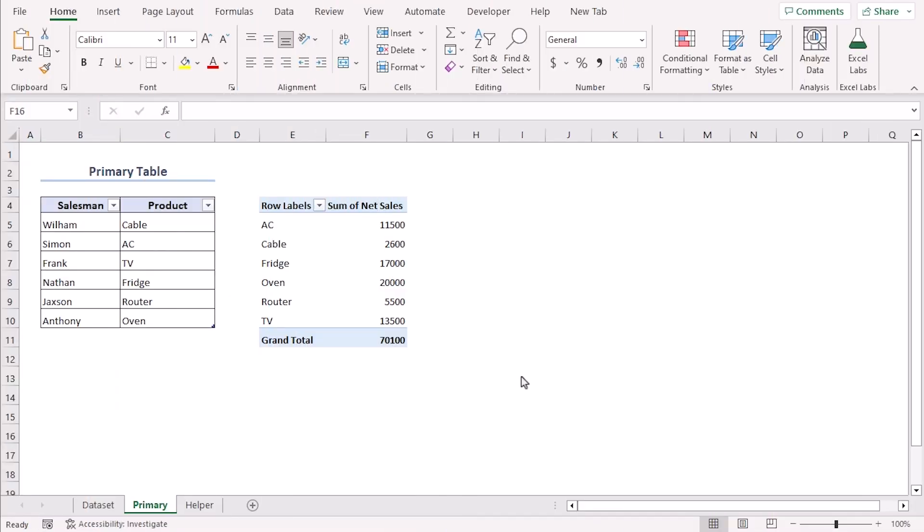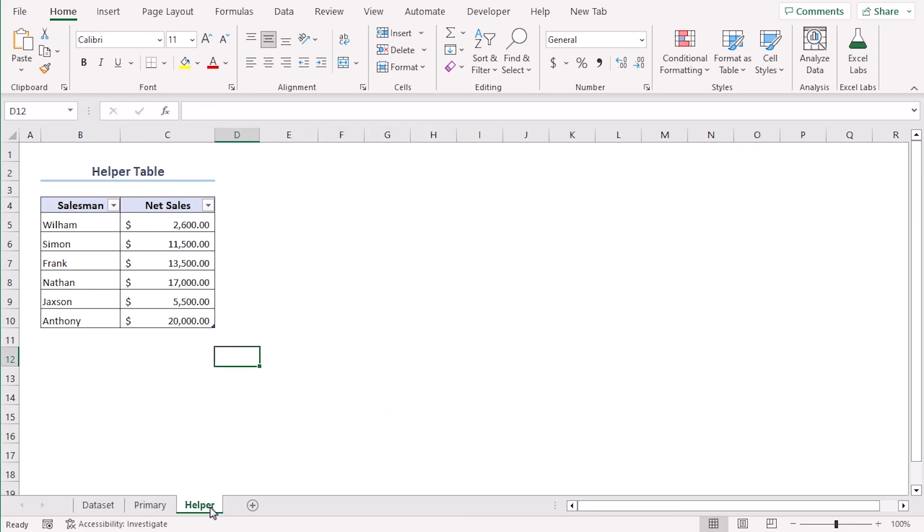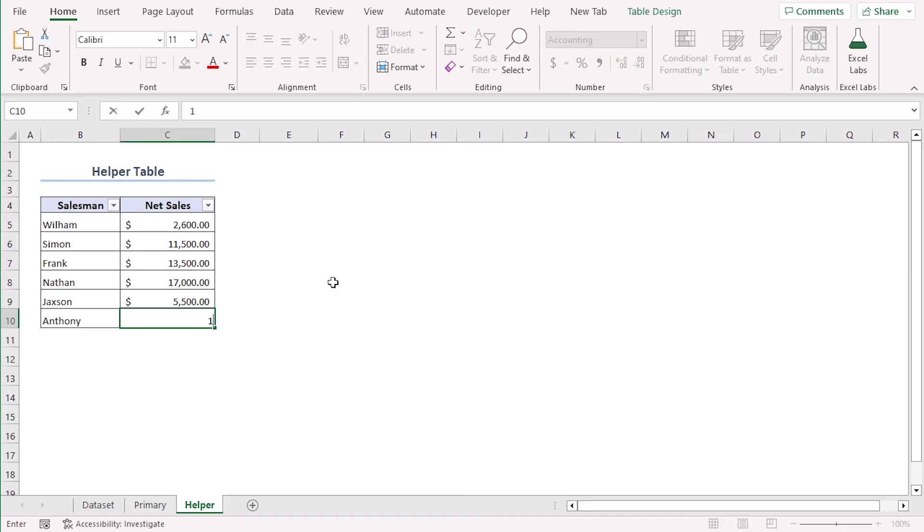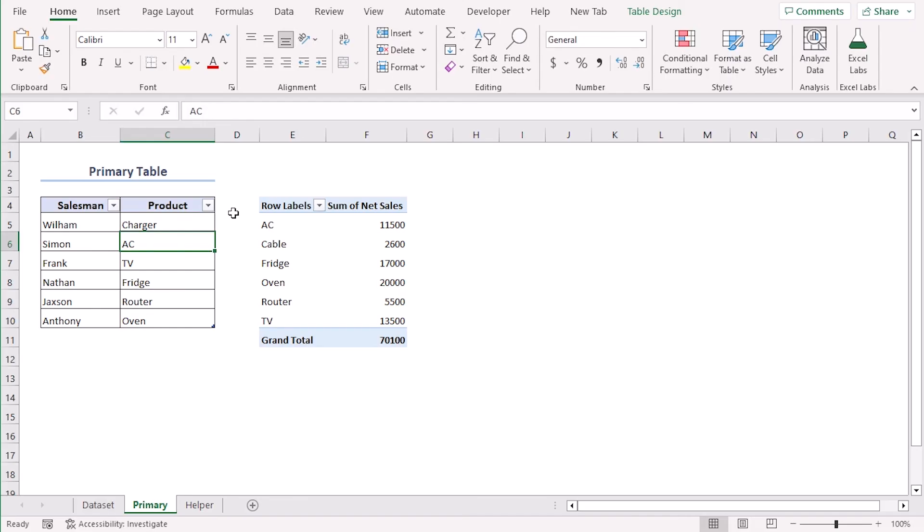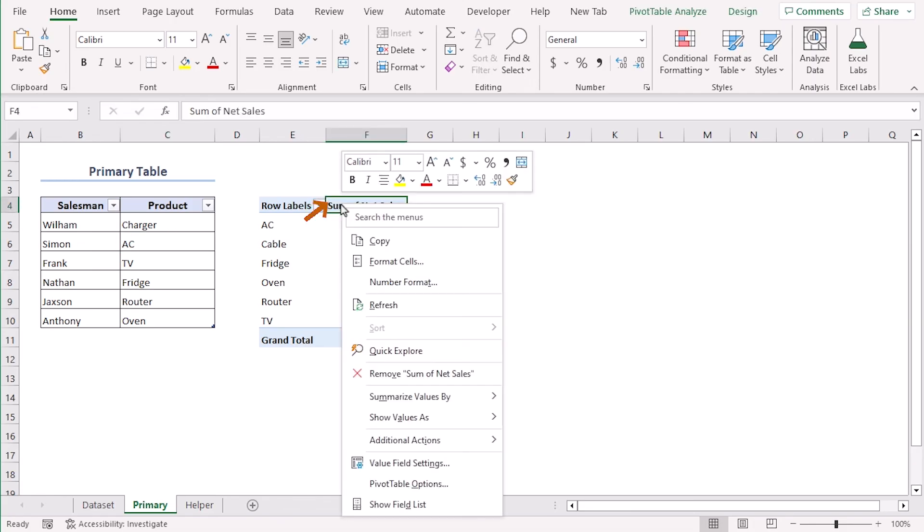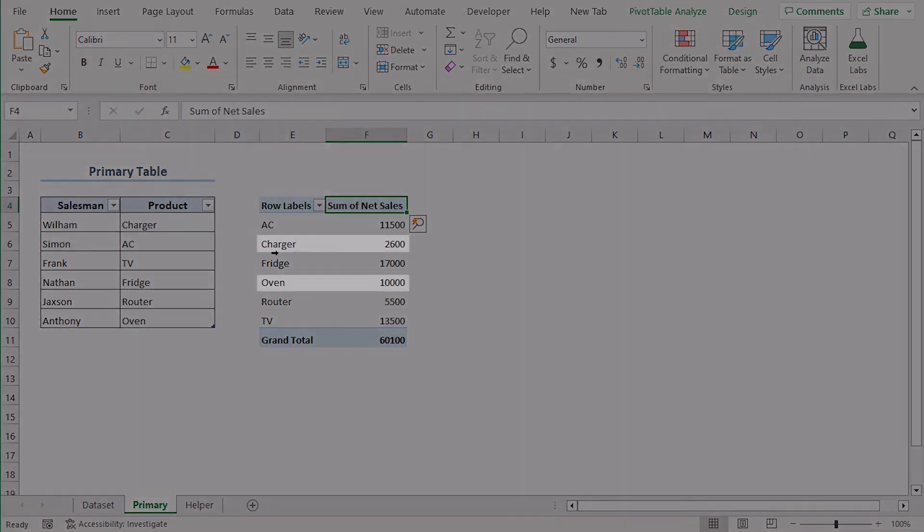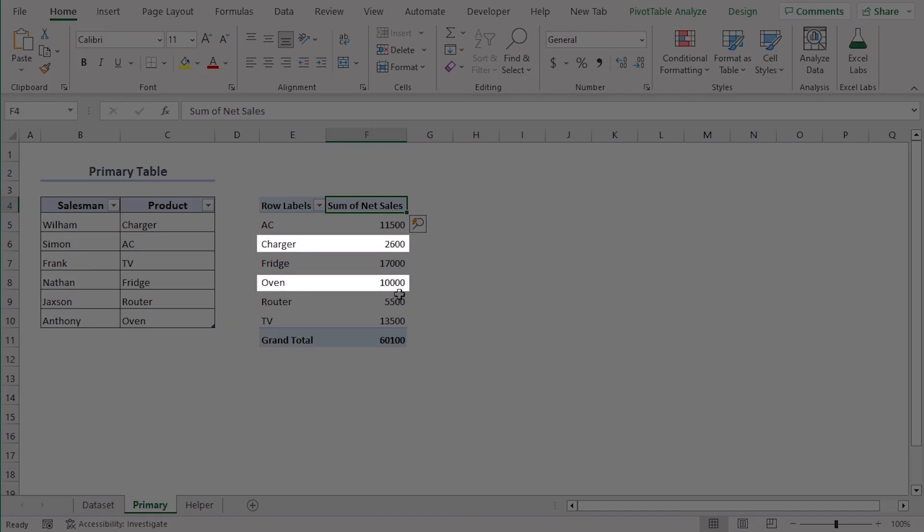Here is a pivot table which is our relational database. Which relates our primary table from primary sheet and from helper sheet our helper table. Let's change net sales. Say let's make 20,000 to 10,000. And let's change product cable to charger. Now we can still see cable and 20,000 in our relational database. Let's right click on the column header and select refresh. Now we can see charger and 10,000 has been updated.